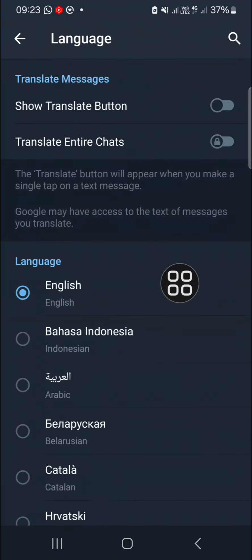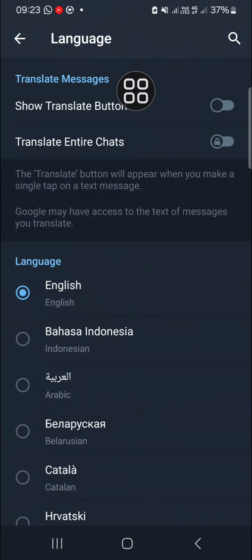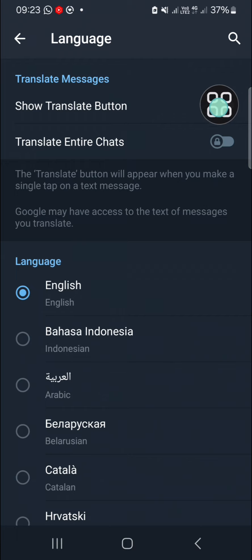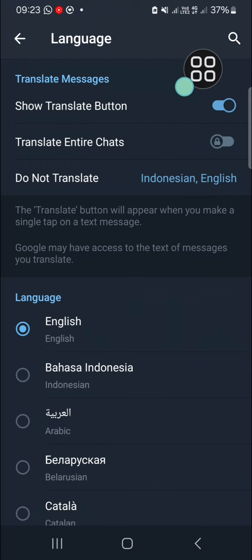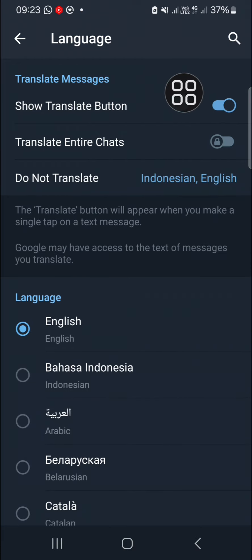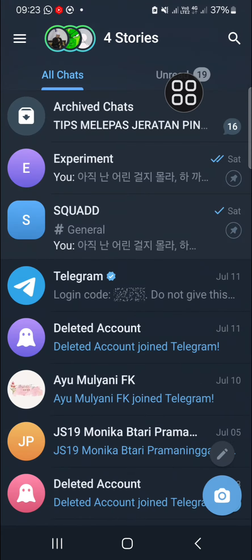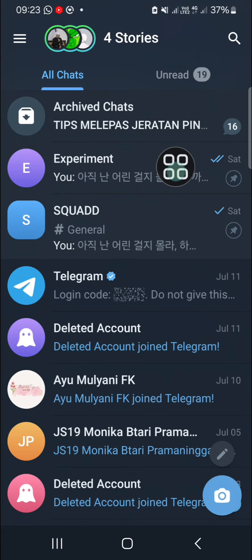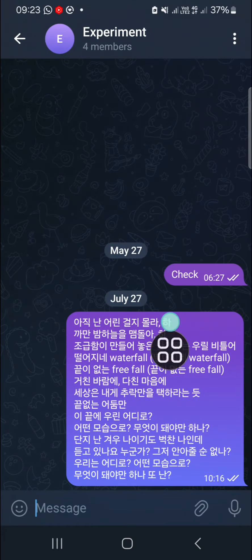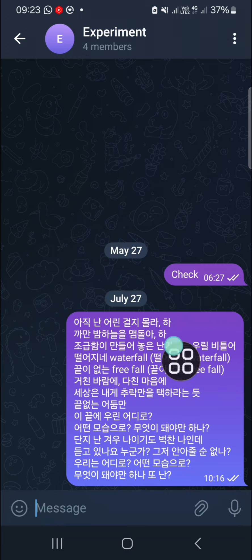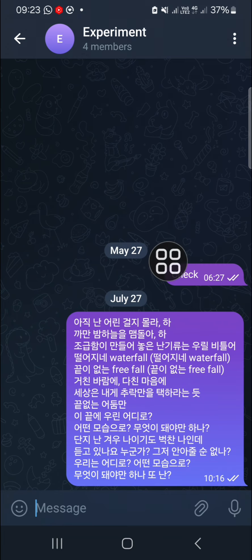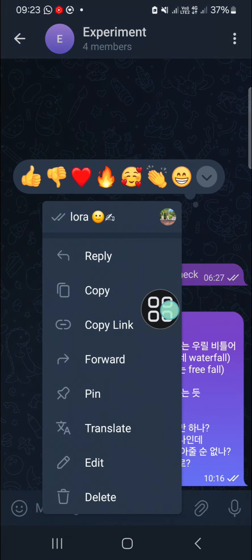You have to activate the translate feature right here — click on the circle button to activate the translate feature. Then we're going to go back to the Telegram chat. For example, I'm going to translate a chat from this group chat. We can click on the chat and then click on translate.